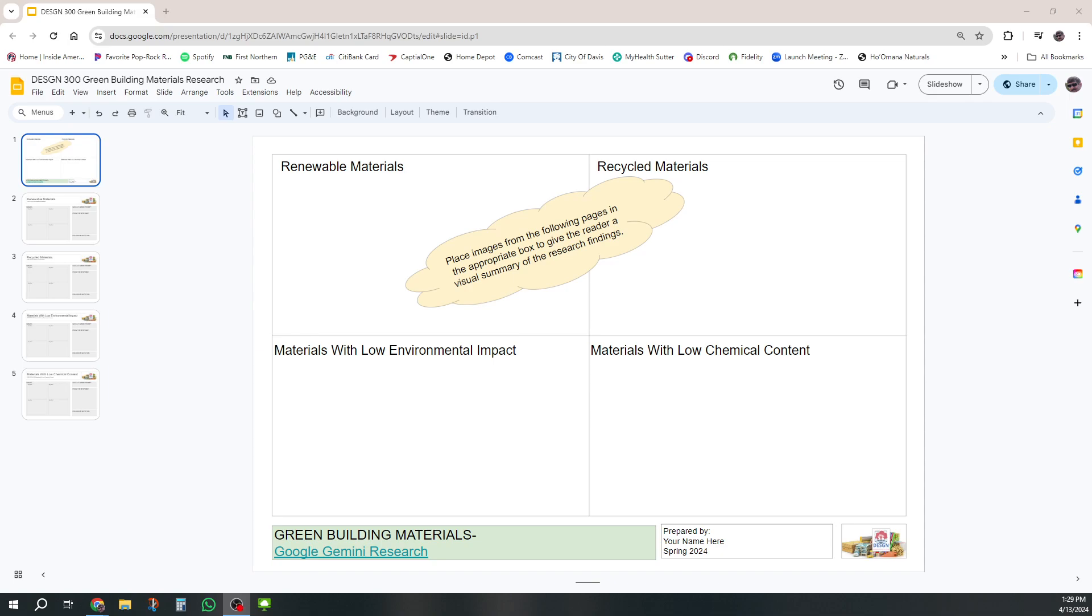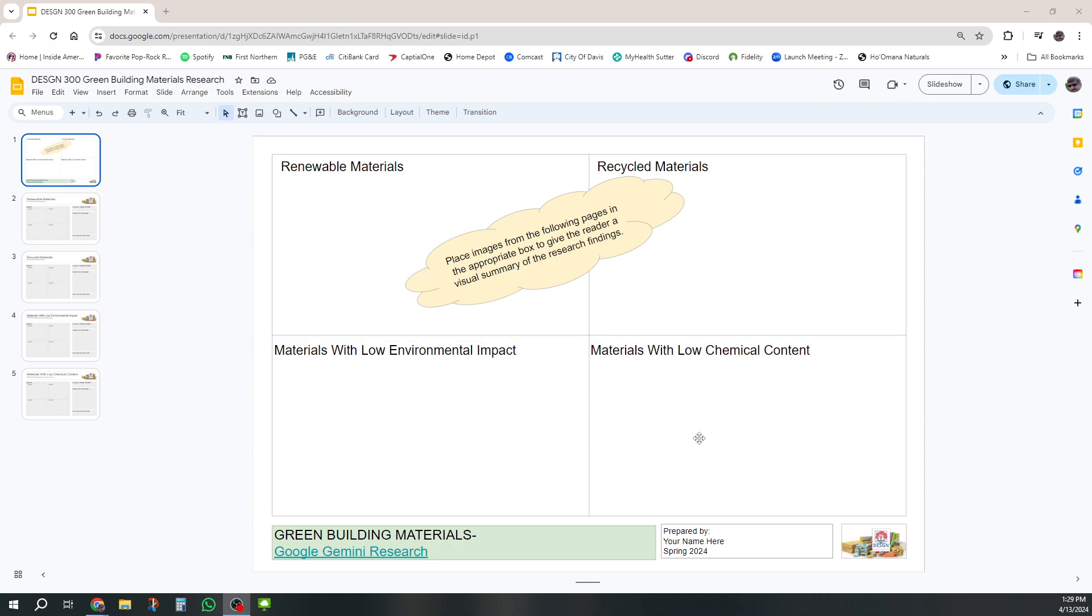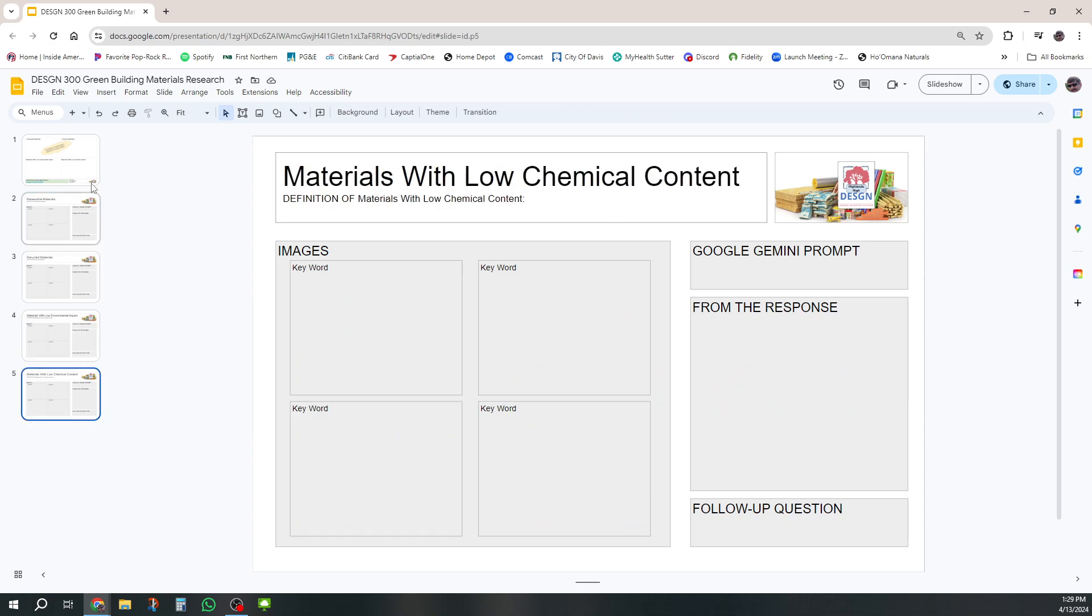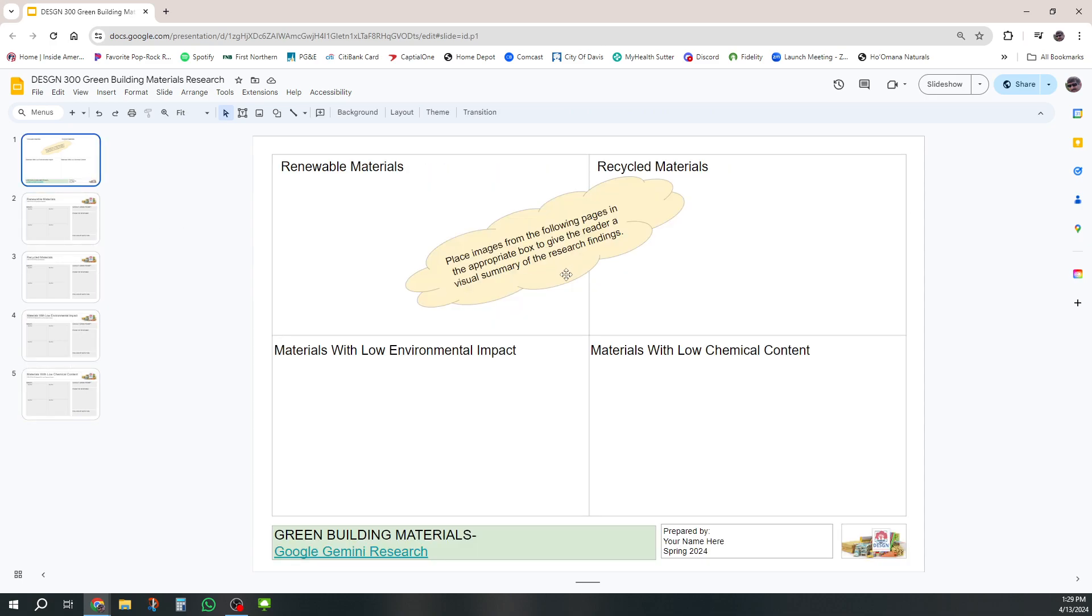Let's take a look at how to do our green building materials research. This is all about the materials, and remember when we come up here to these boxes, these are intended for you to place images, not just text. Your images that you develop down in the further slides go in this area.